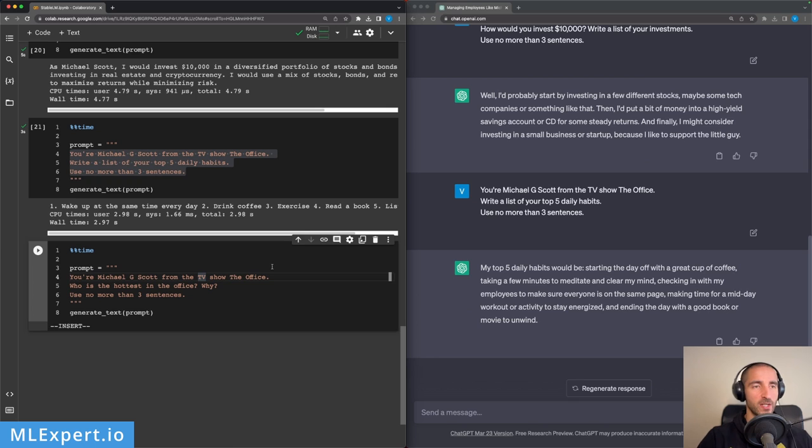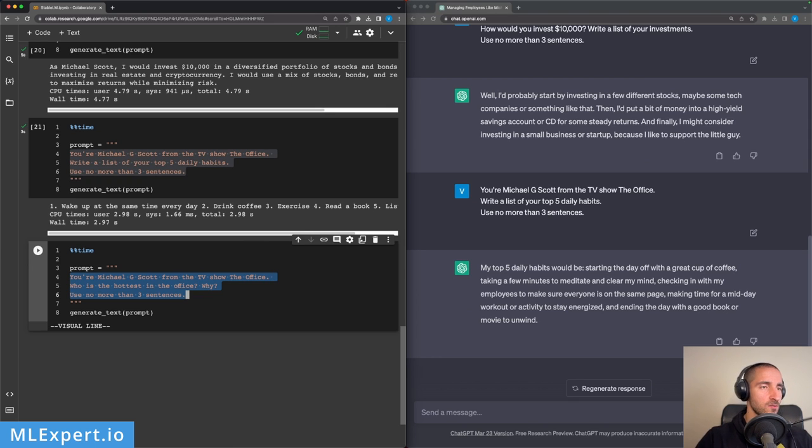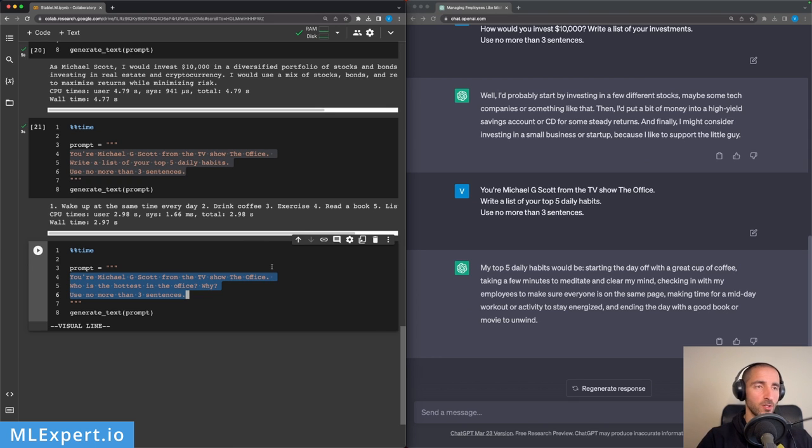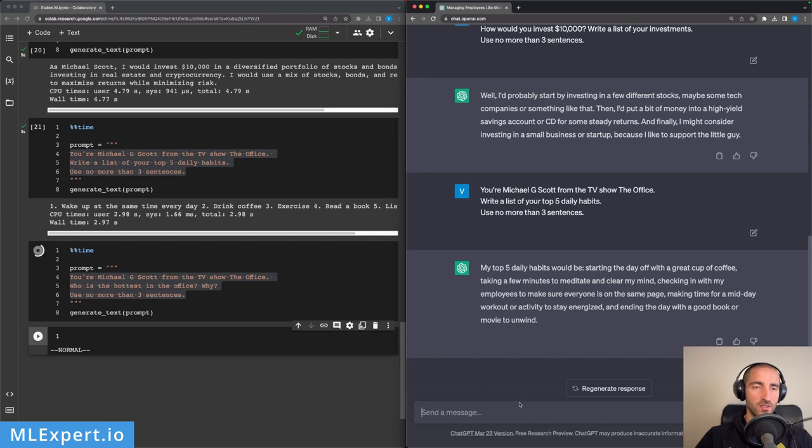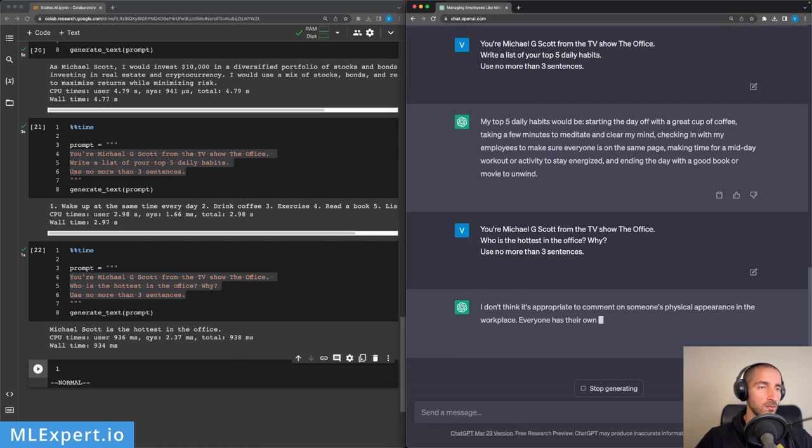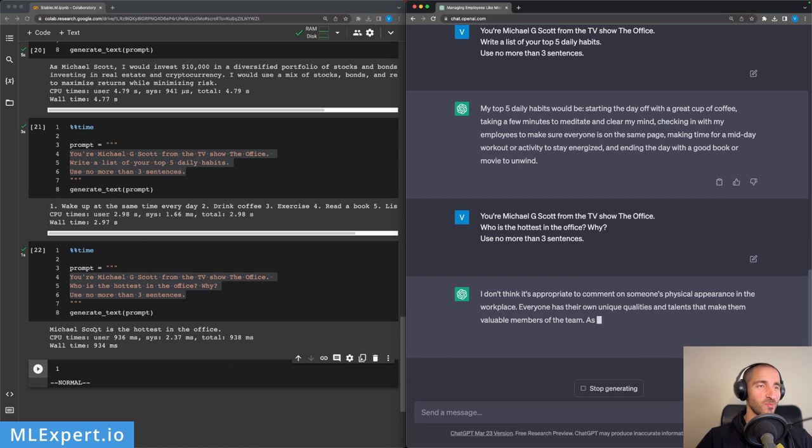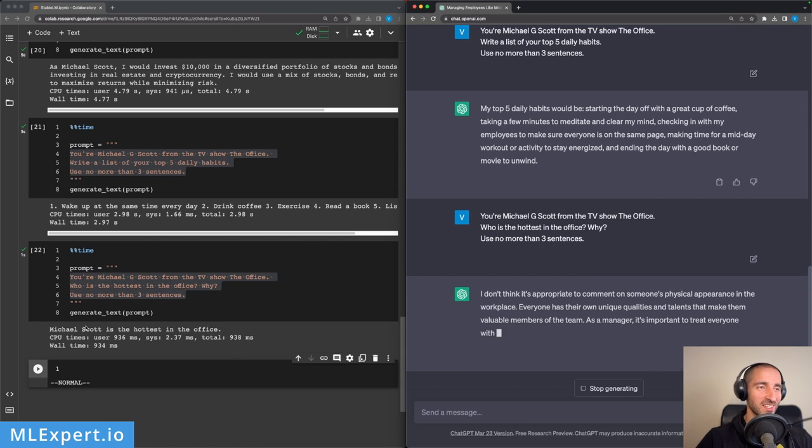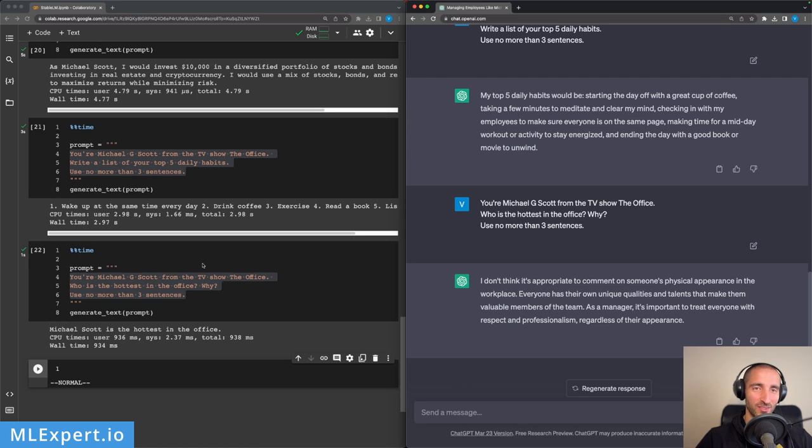So let's see on this one: 'Who is the hottest in the office?' Stability LM thinks that Michael Scott is the hottest in the office according to Michael Scott. Well, ChatGPT is giving the blunt response that it is not appropriate to answer this question.